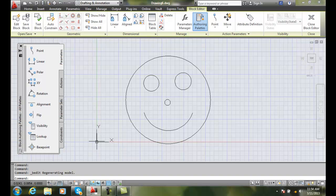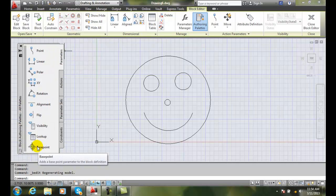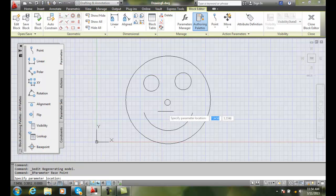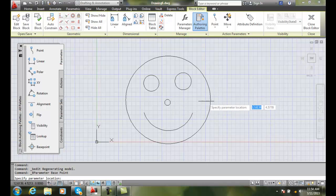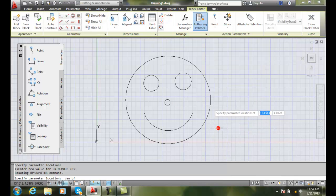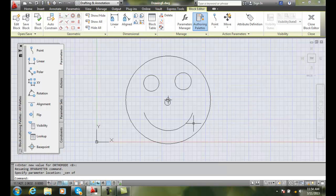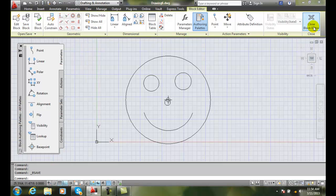If I need to change that in my block editor, I can go to my Parameters tab, go down to Base Point, and it adds a base point parameter to the block. It says 'specify parameter location.' I'll do a shift right-click and say Center, then pick here in the center of the large circle. I've now shifted the block to insert at the center of the circle. So I save the block.